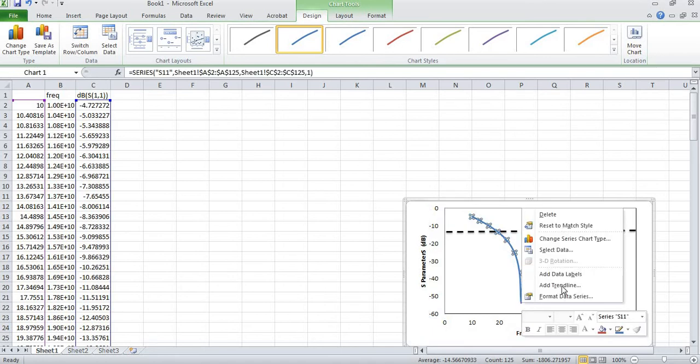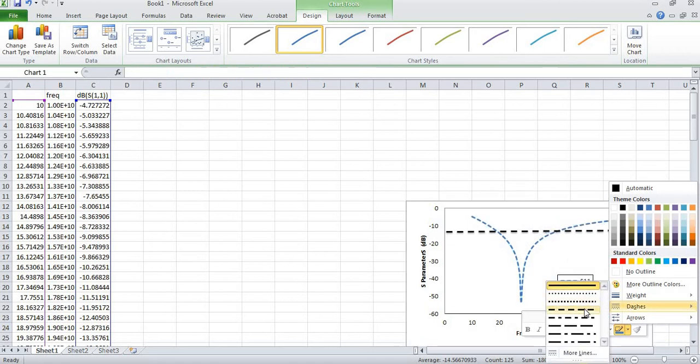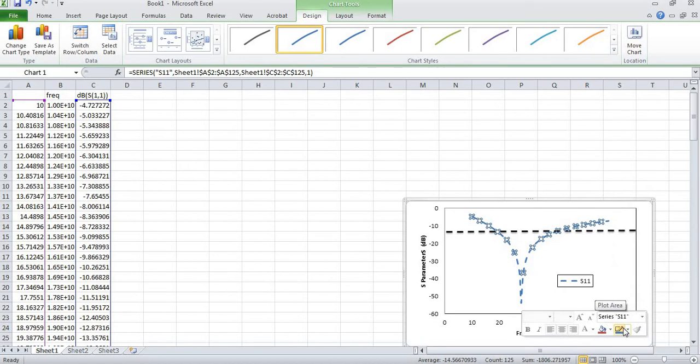Now I will convert the graph to dashes with the help of these options.